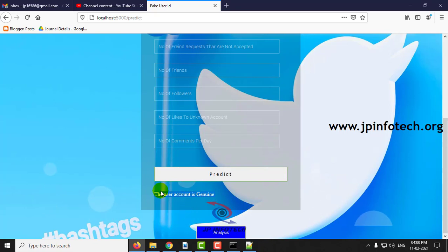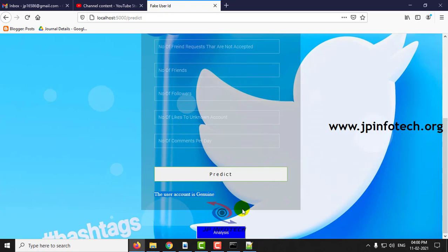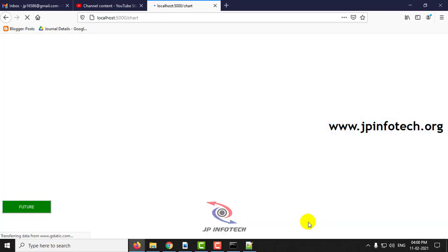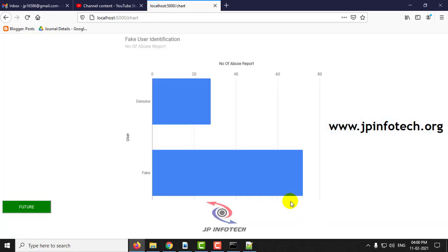I have shown you both the cases of fake and genuine. You can test with the other data also. The final part is the analysis part. Here you can see the analysis graph part, that is the number of genuine users and number of fake users.